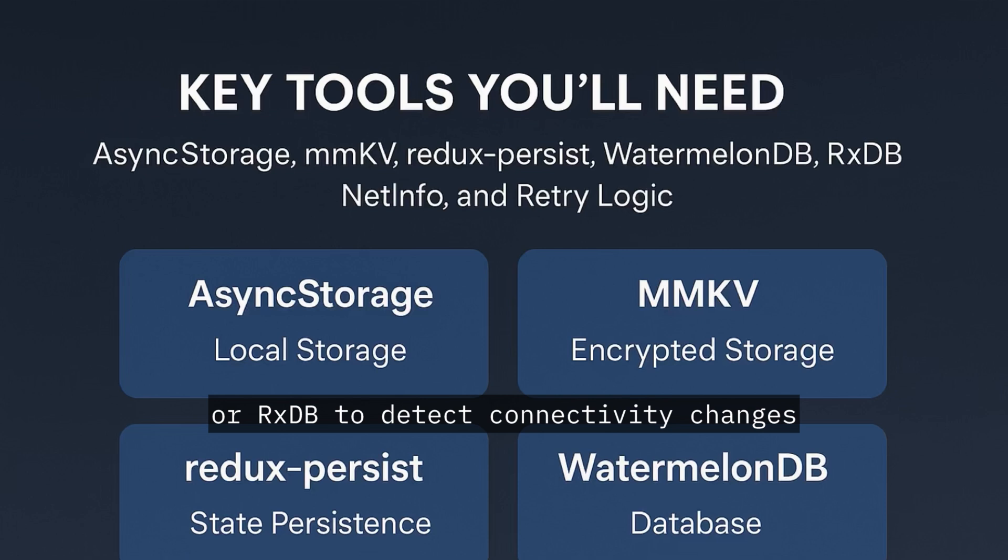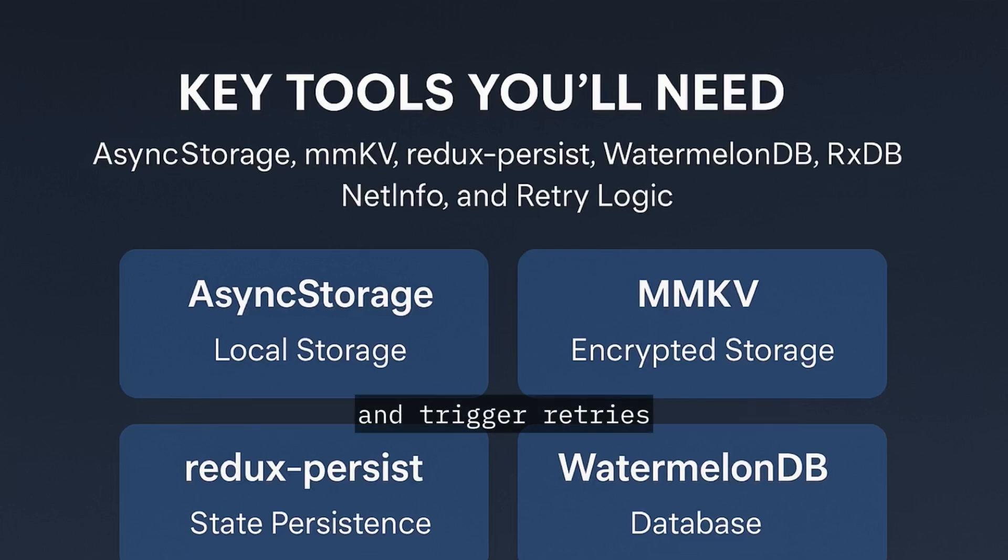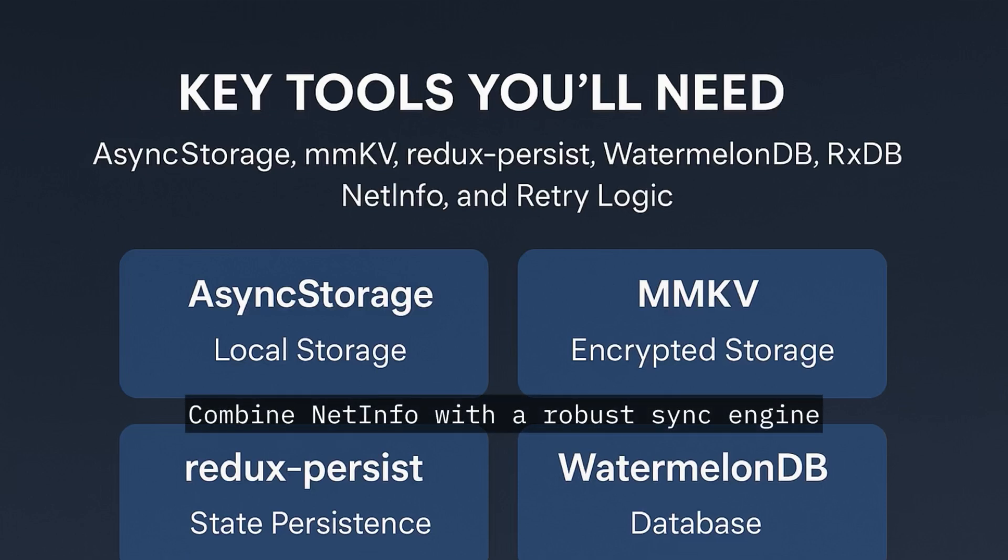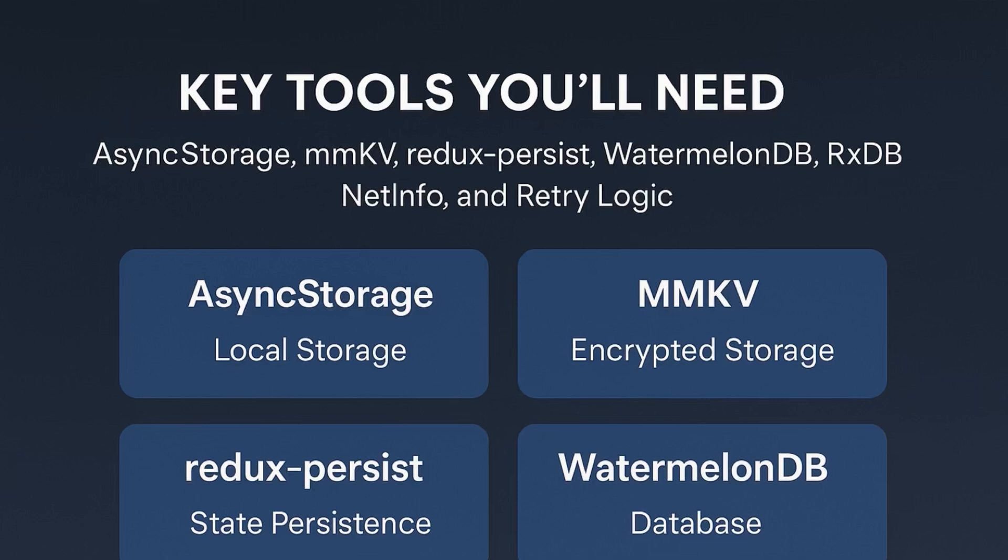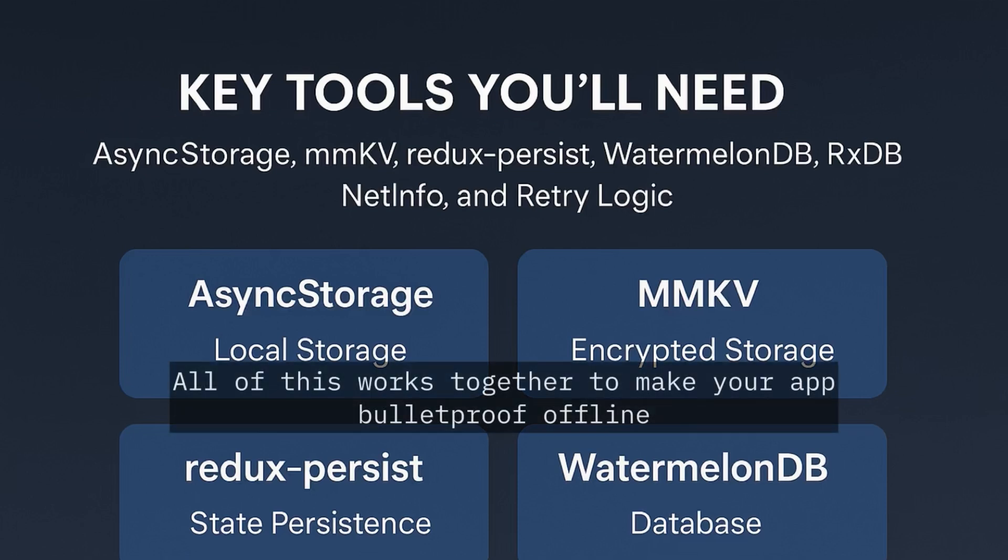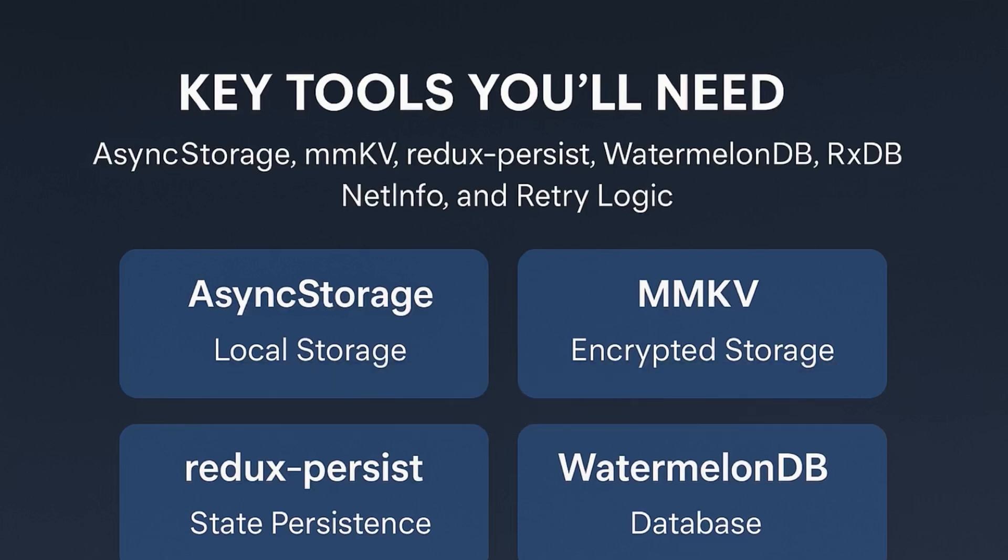To detect connectivity changes and trigger retries, combine NetInfo with a robust sync engine. All of this works together to make your app bulletproof offline.